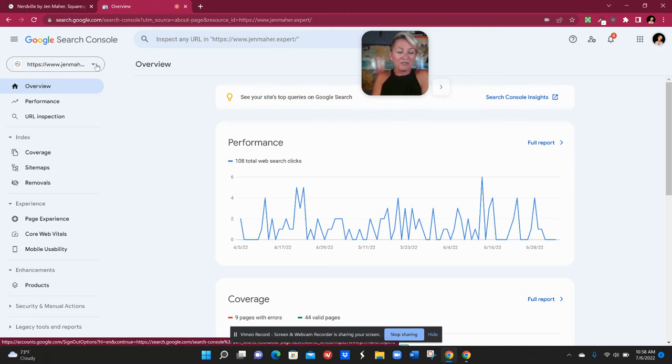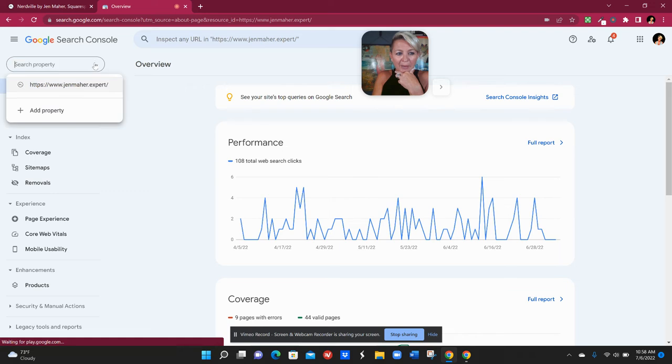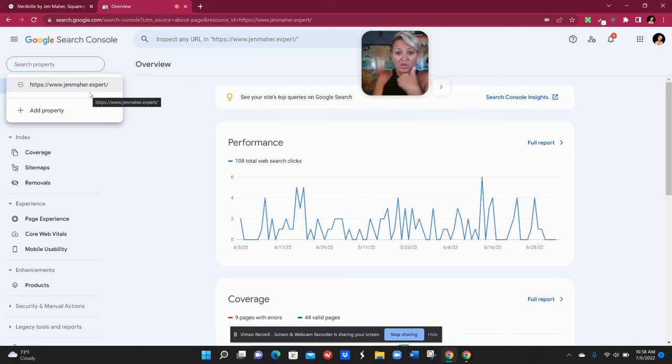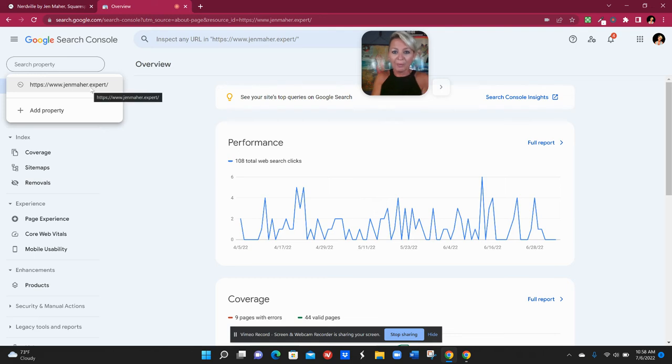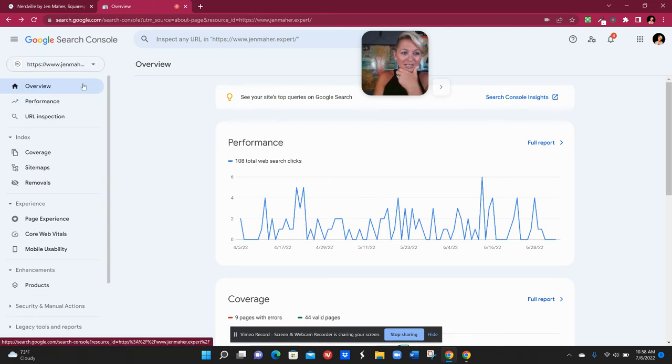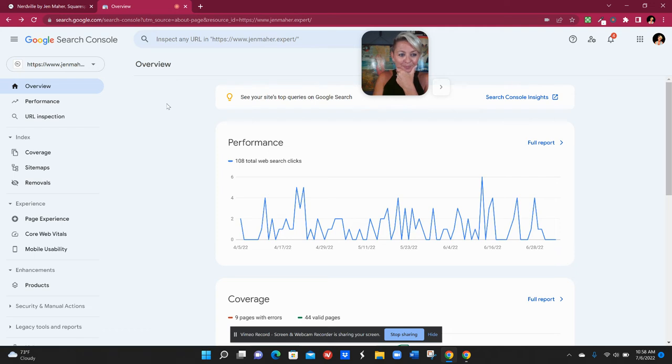Over here when you first initially start you'll probably have up here in the upper left hand corner a little drop-down area where you can search for the property that you want to use. So you're just gonna find the property that is the website URL that you just connected Google to. So you would just click on that.